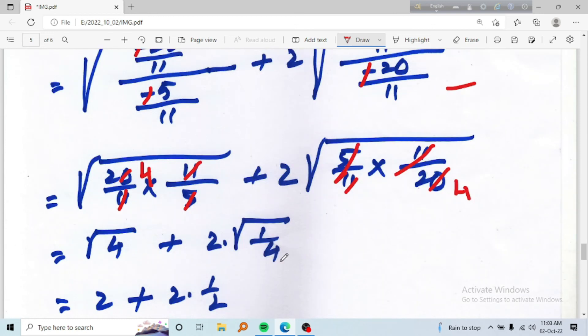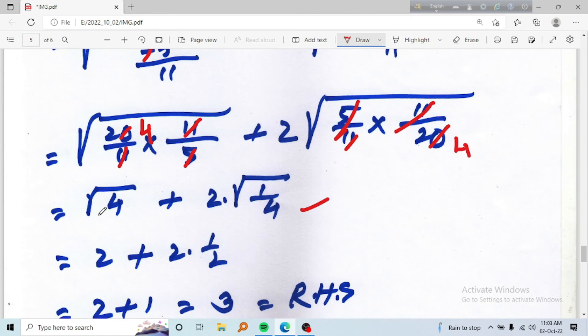Root 4 into root 1 by 4. It is 2 into root 4, which equals 1 by 4 — the reciprocal of 1.